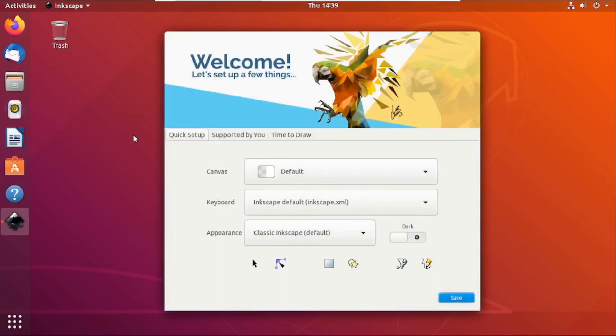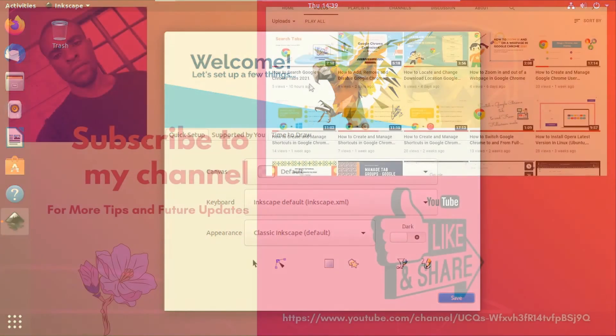And that's how you install Inkscape on Ubuntu. Thank you for watching. See you soon guys.